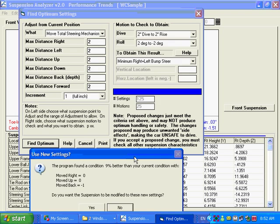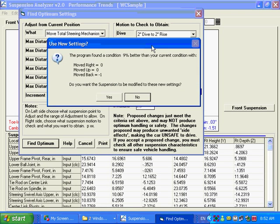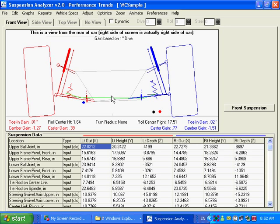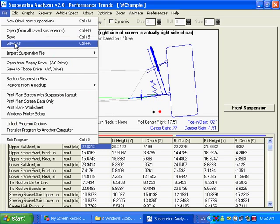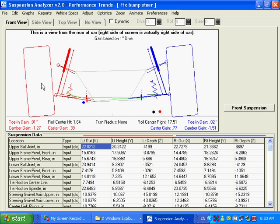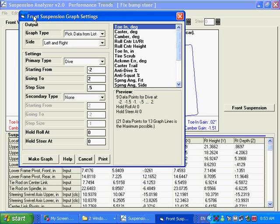The program found a condition that is 9% better than your current condition by moving the rack back minus one inch, which is basically forward. Do I want to save this setting? I'm going to say yes I do. It's now saved that setting. I'm going to save this file to a new name. I'm going to call it fixed bump steer. And I'm going to make a graph of this.